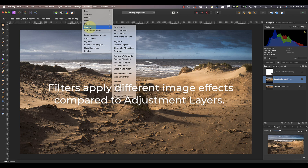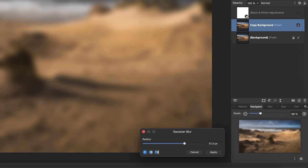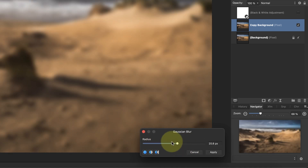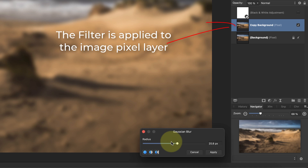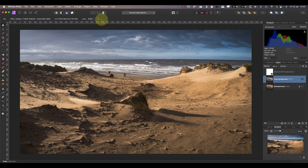Now compare this to what happens when I add a filter. The first difference is that there isn't a black and white filter — the changes I can make using adjustment layers are different to what I can achieve with filters. Because of this I'll add a Gaussian blur filter to the copy background layer instead. You can see the filter is blurring the image and I can control the strength using the radius slider, but unlike the adjustment layer the effect isn't applied as a separate layer. Instead it's applied directly to the pixel layer I had selected, and what you're seeing is only a preview of what would happen if I did apply the filter. If I click the cancel button it removes the effect.